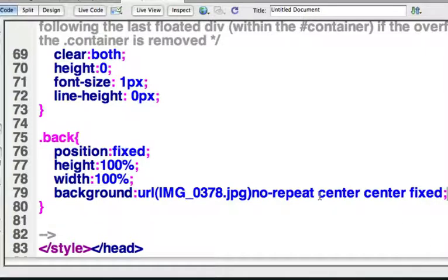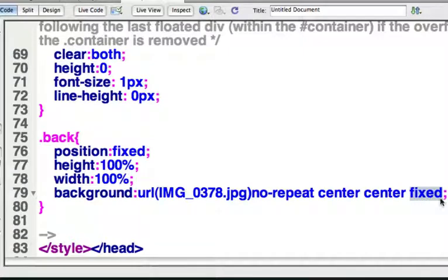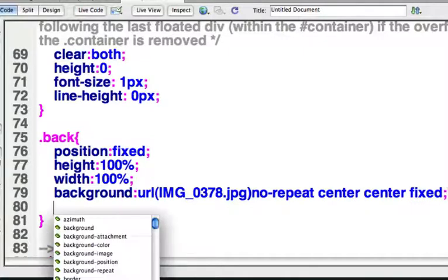So the image is not going to repeat in the background. It's going to be centered horizontally, centered vertically, and then fixed right in the center. So it doesn't leave off that center. So I'm going to hit return, so that's our background itself.